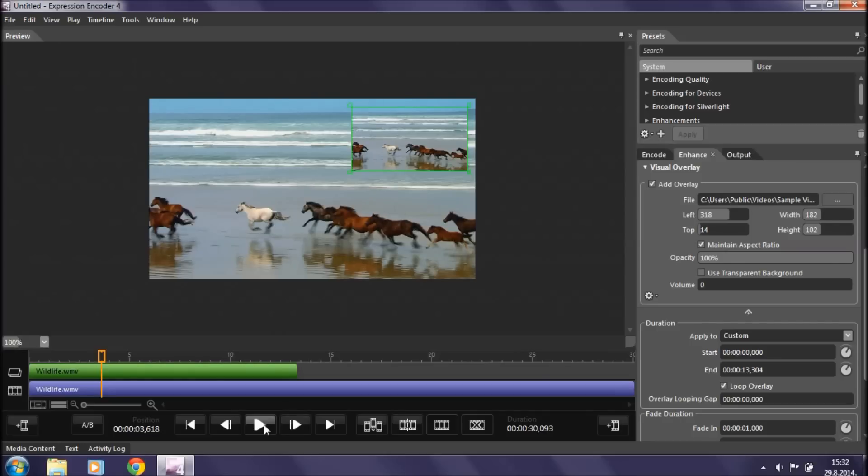If you want to do more serious editing with overlays, you should probably look into programs like Adobe Premiere or Sony Vegas.